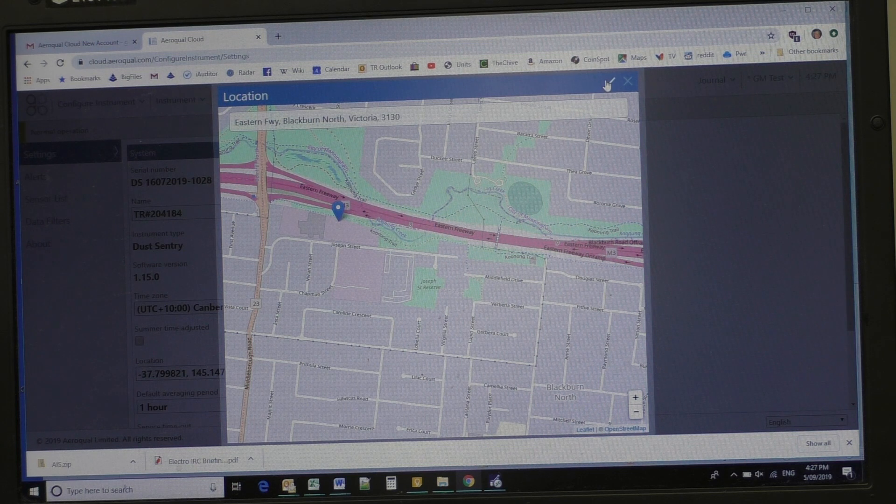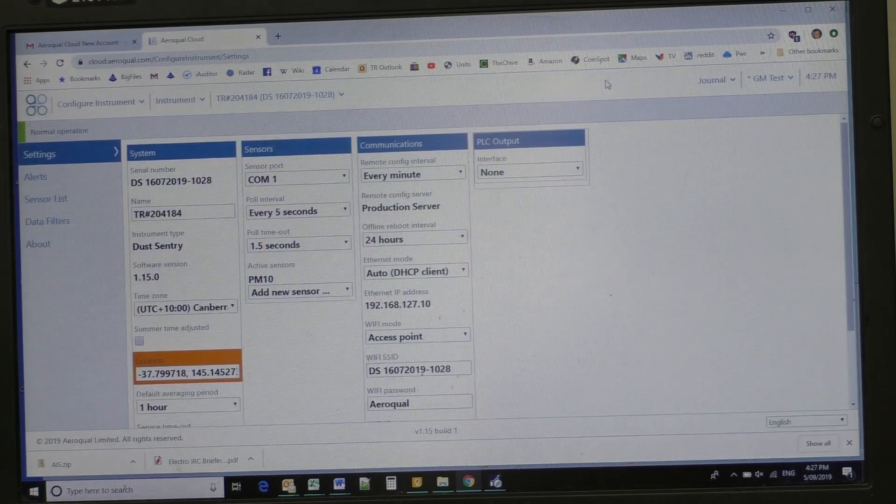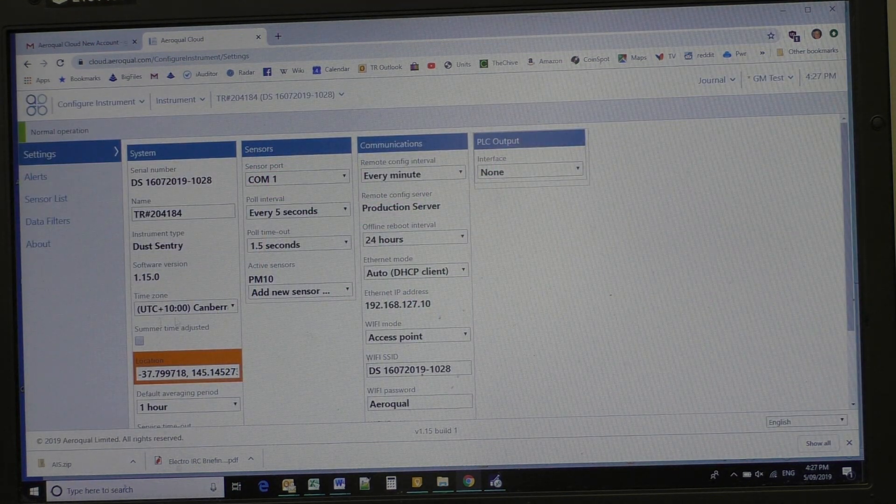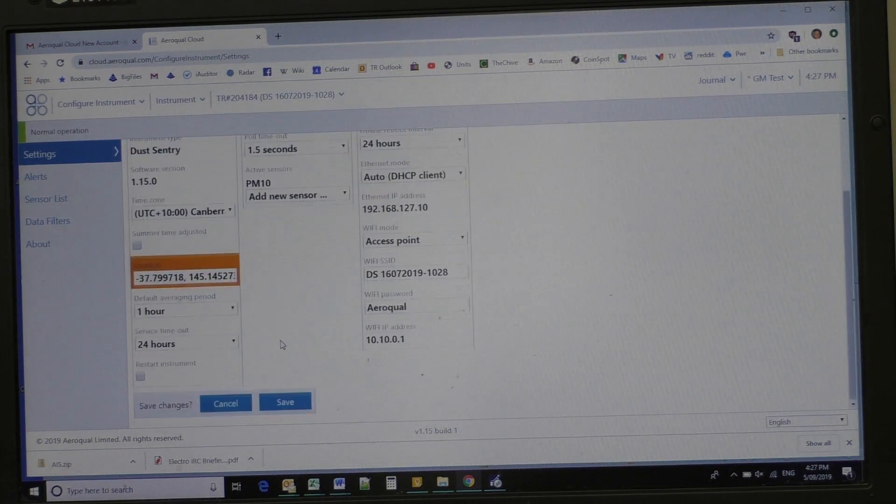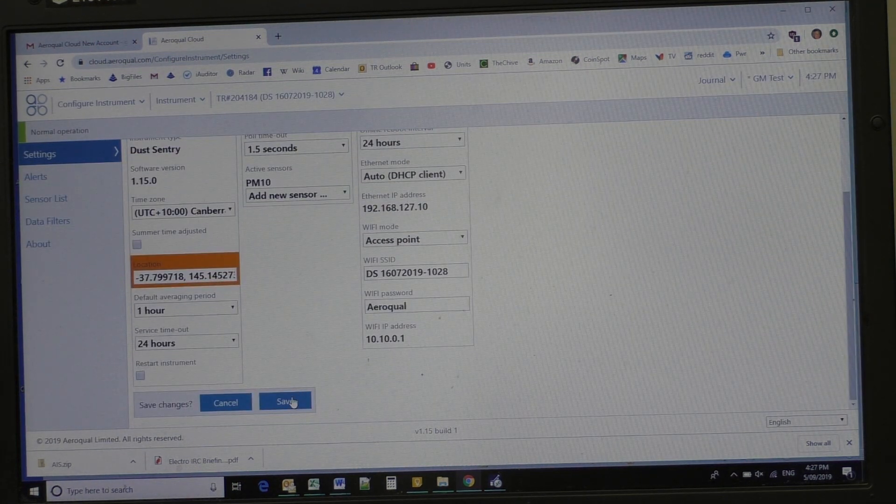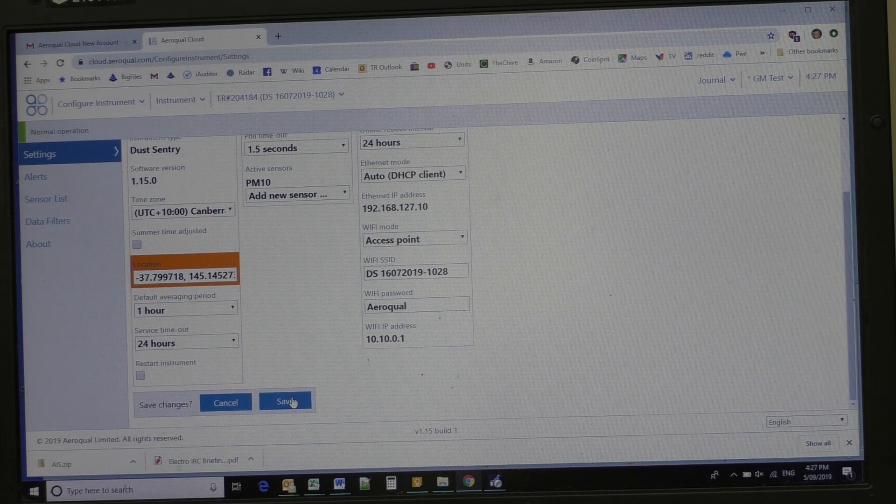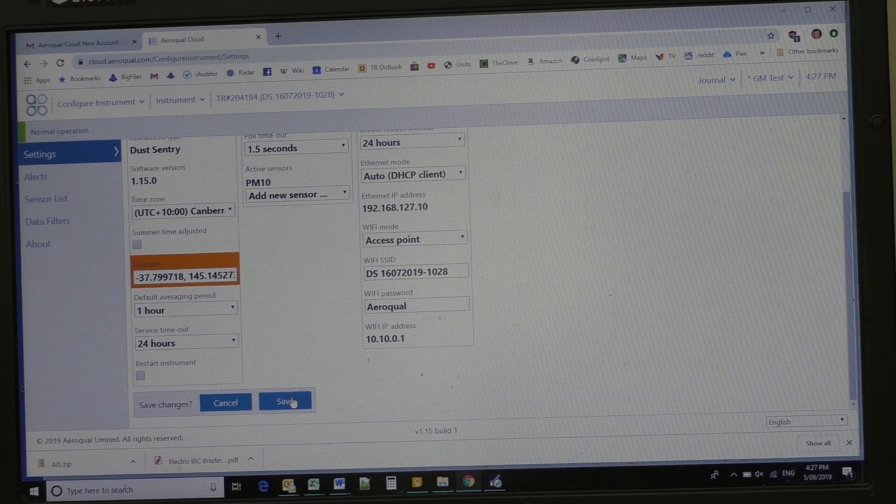So if I hit click on the tick, we've moved it. Now we've got to click down the bottom here, we've clicked on save.